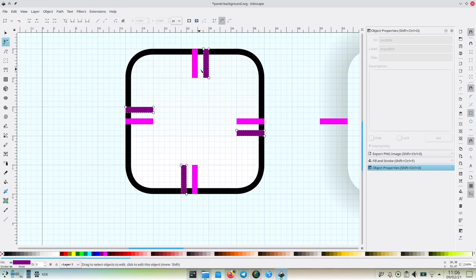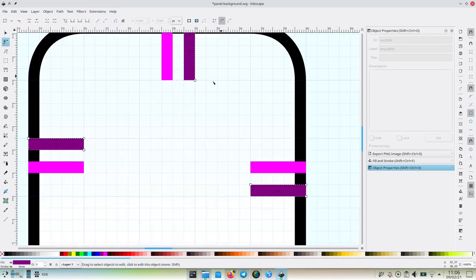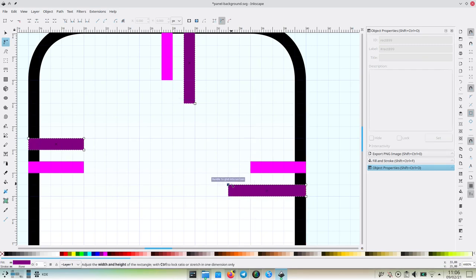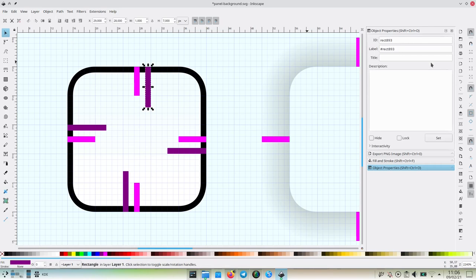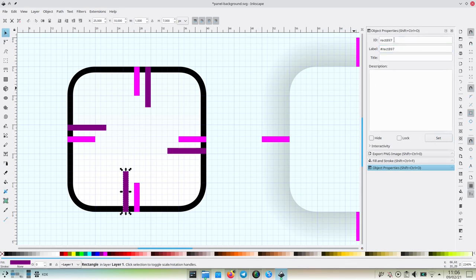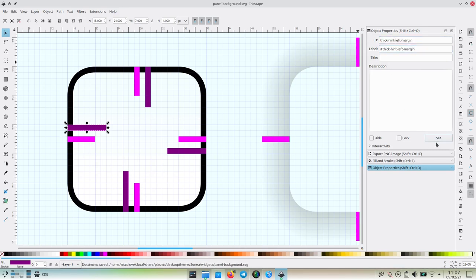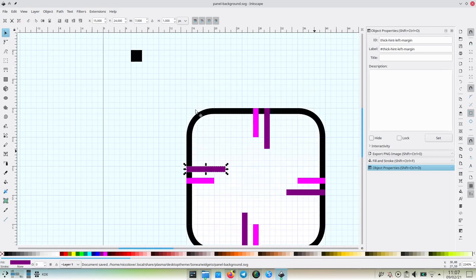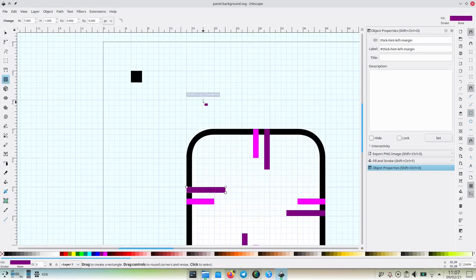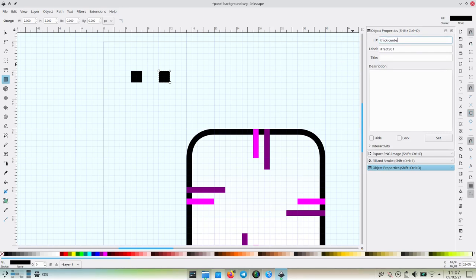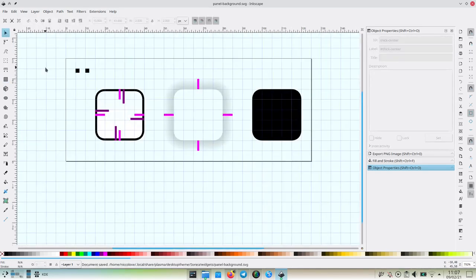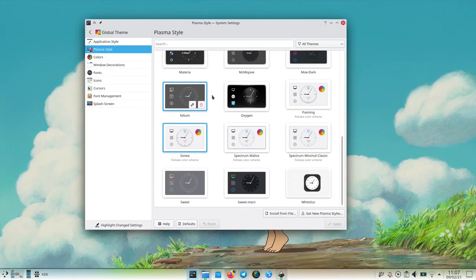Let's try again to copy the four margins, but this time we shall make them dark pink, cause why not. Let's code them thick int top margin, thick int right margin, and so on. Finally, we need to create another black rectangle. This time it shall be called thick center. This is needed to make the thick margin hints actually readable.